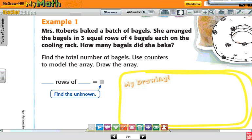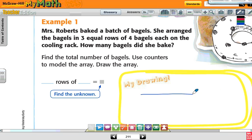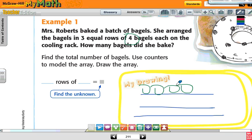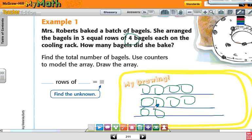Mrs. Roberts baked a batch of bagels. She arranged the bagels into three rows — so I want three rows — of four bagels each on the cooling rack. So how many bagels are in each row? Four. One, two, three, four in each of the three rows.